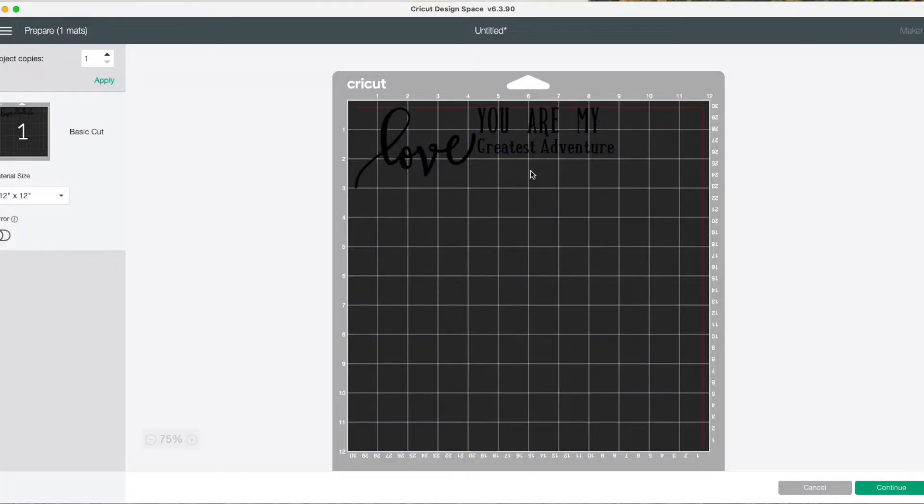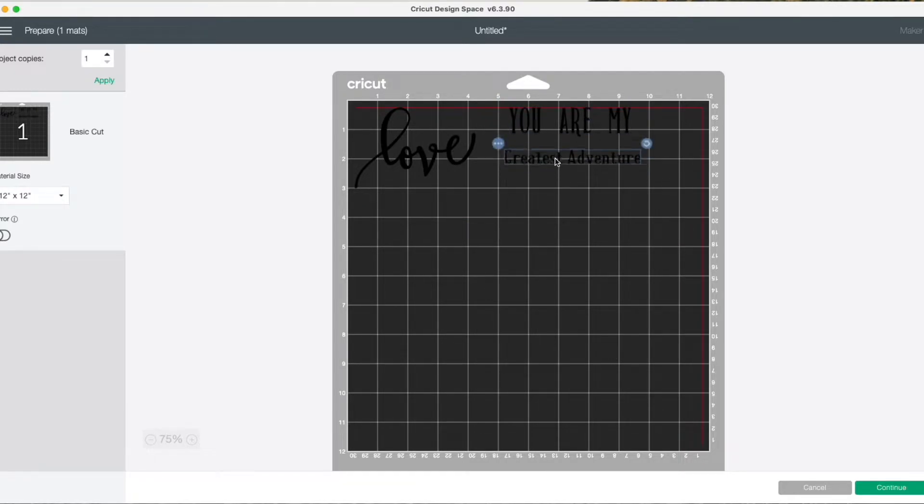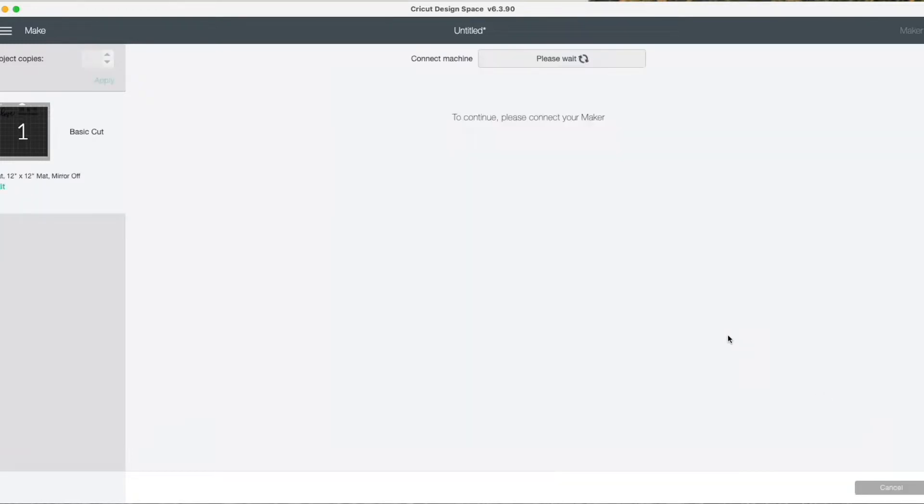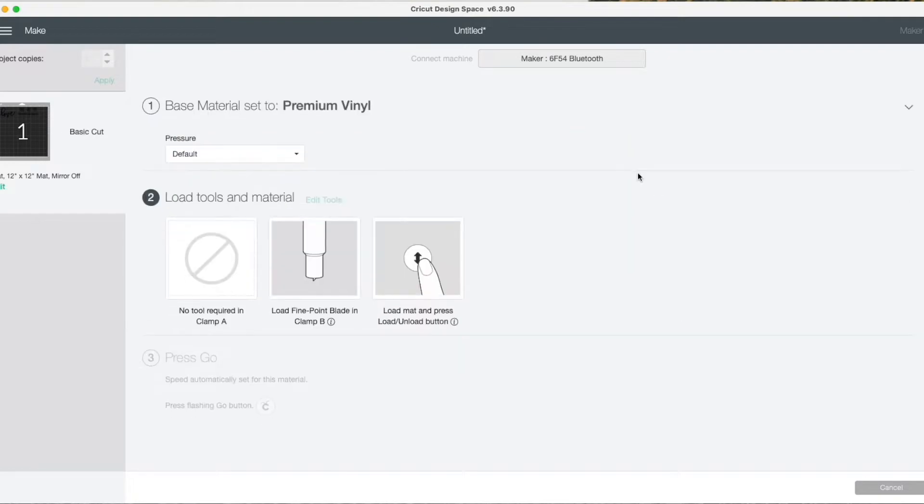In this screen you can actually move around the letters and your images so that they'll cut where you want them to cut on your vinyl sheet. I'll be using premium vinyl and I'll make that my selection for my cutting material.